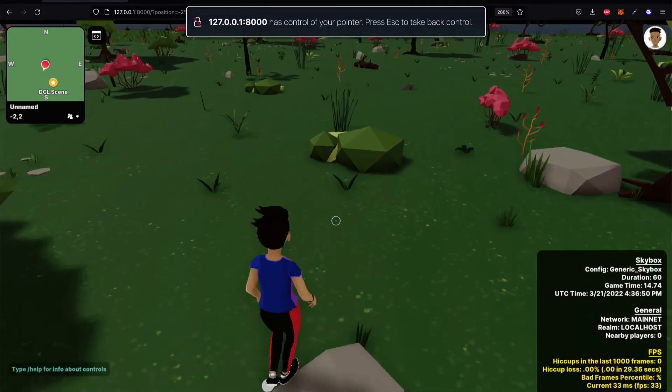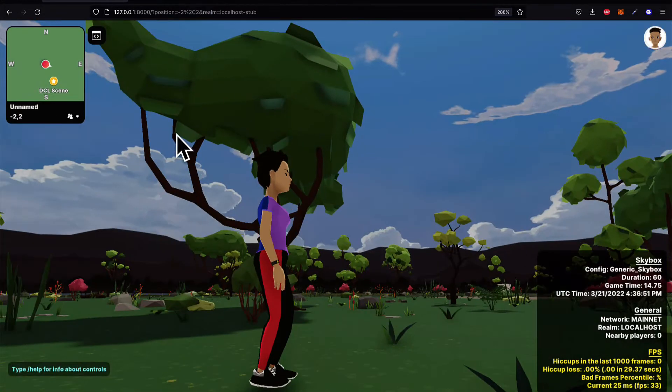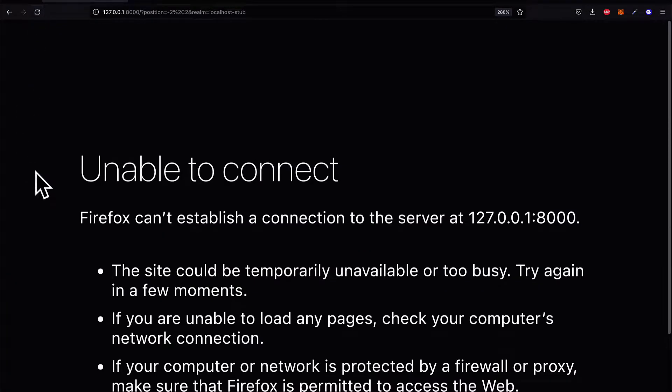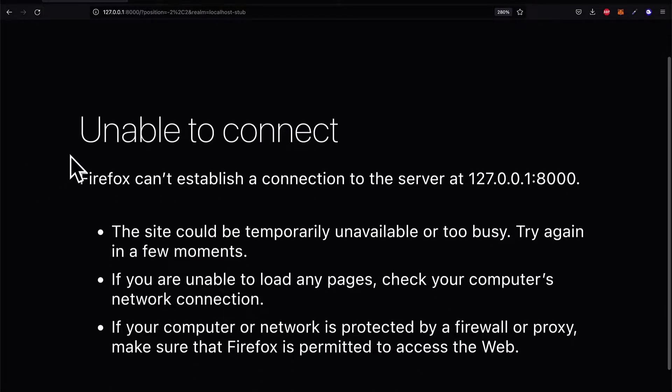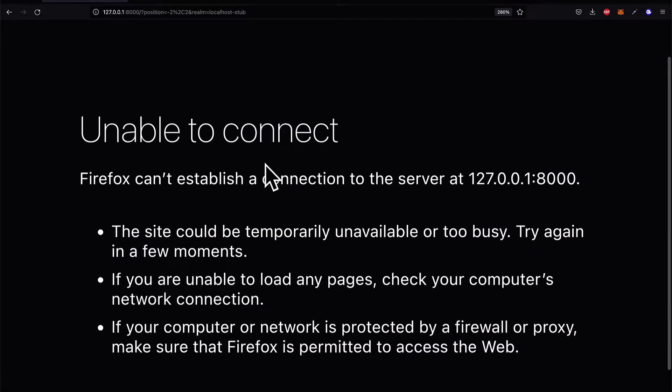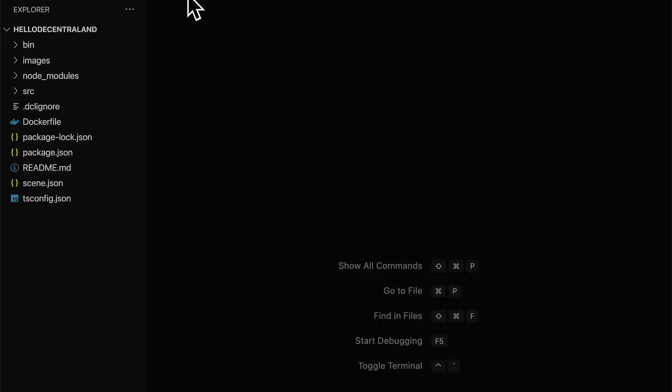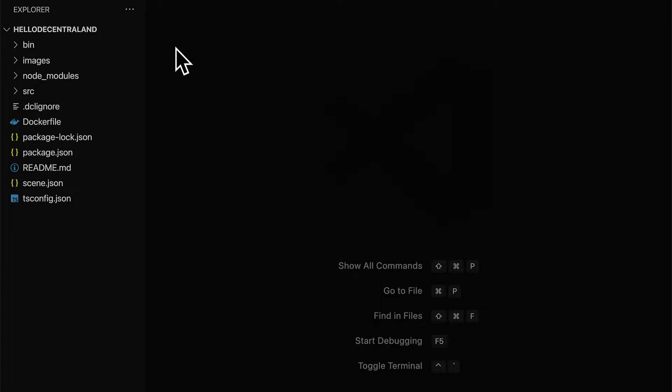Okay, so now you can still move around. But if you refresh the page, you'll get unable to connect. Because when you refresh the page, well, now you no longer have a connection to the server because we killed it in the terminal. Next, let's take a look at our project files in our Hello Decentraland folder.